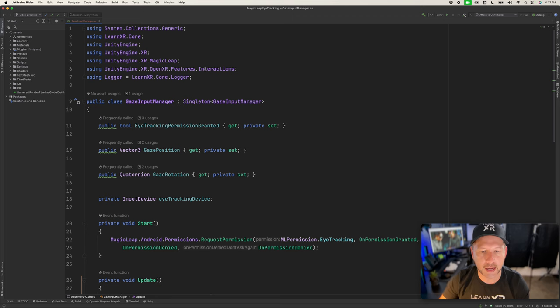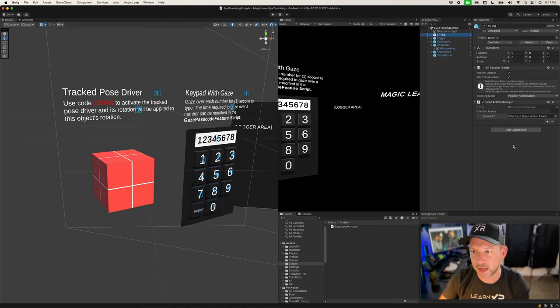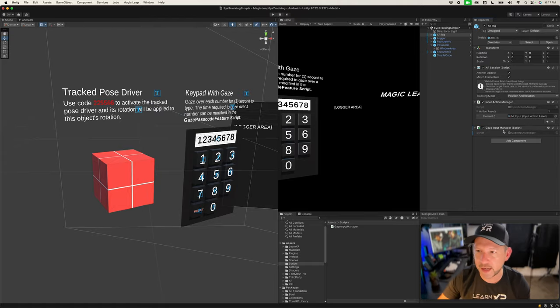Let's go ahead and associate this with the XR Rig. You can put it on a new game object if you want, but I'm just going to put it right here on the XR Rig and call it Gaze Input Manager.